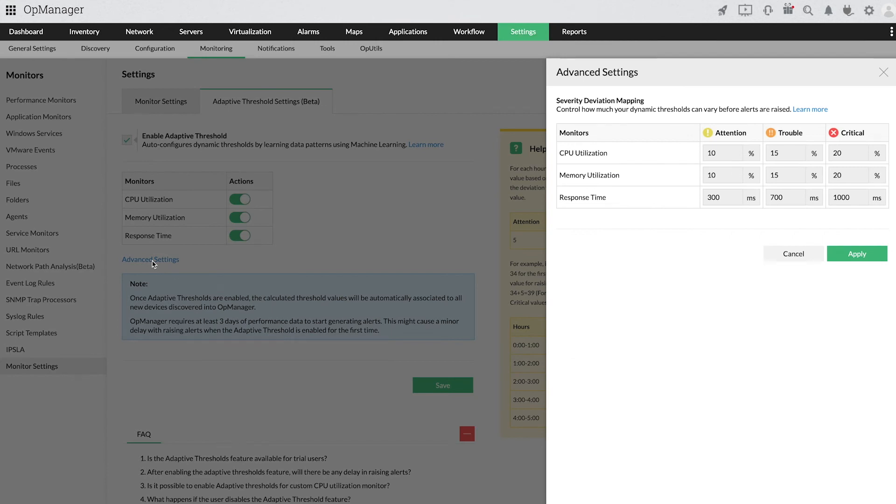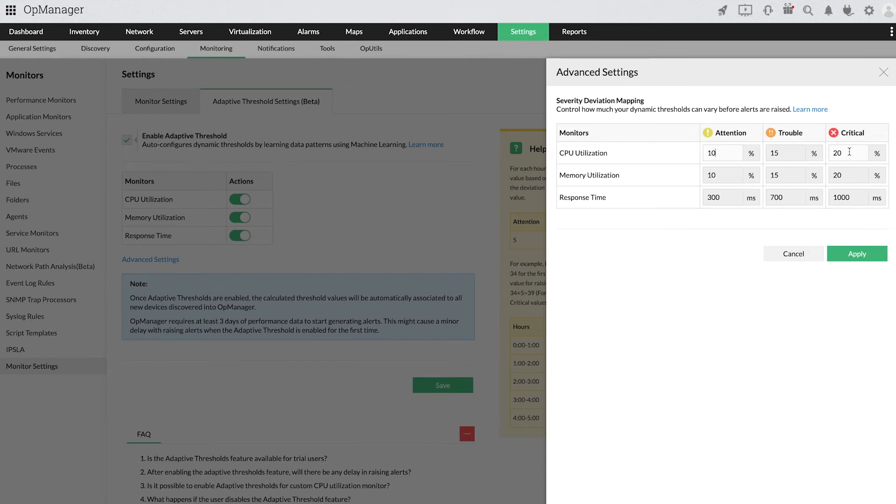Here we have set 10, 15, and 20 for attention, trouble, and critical respectively.